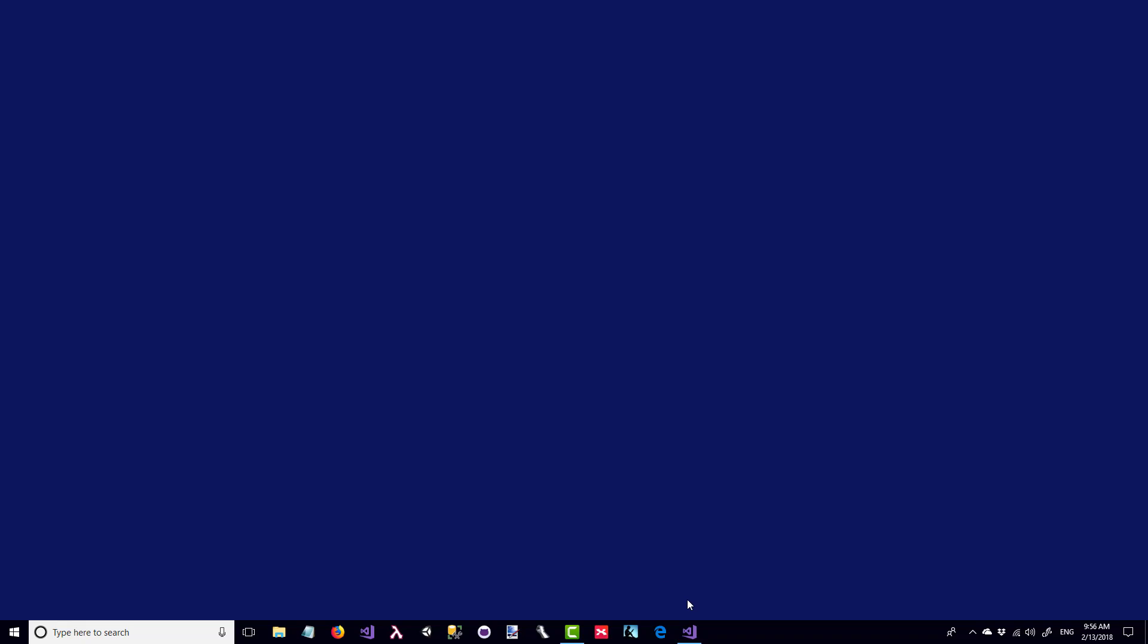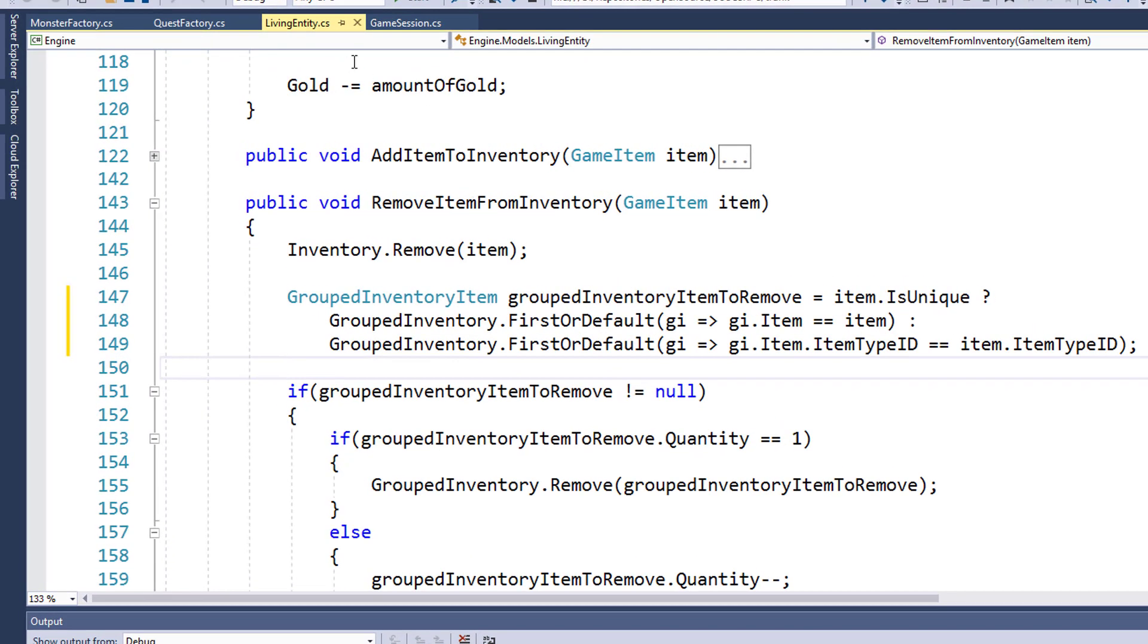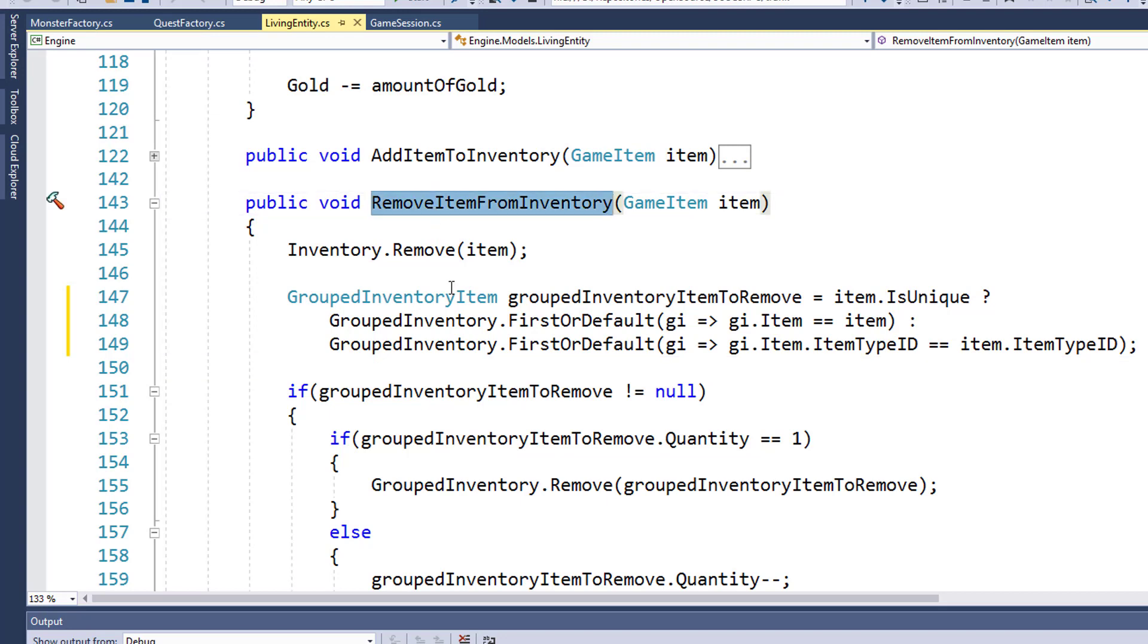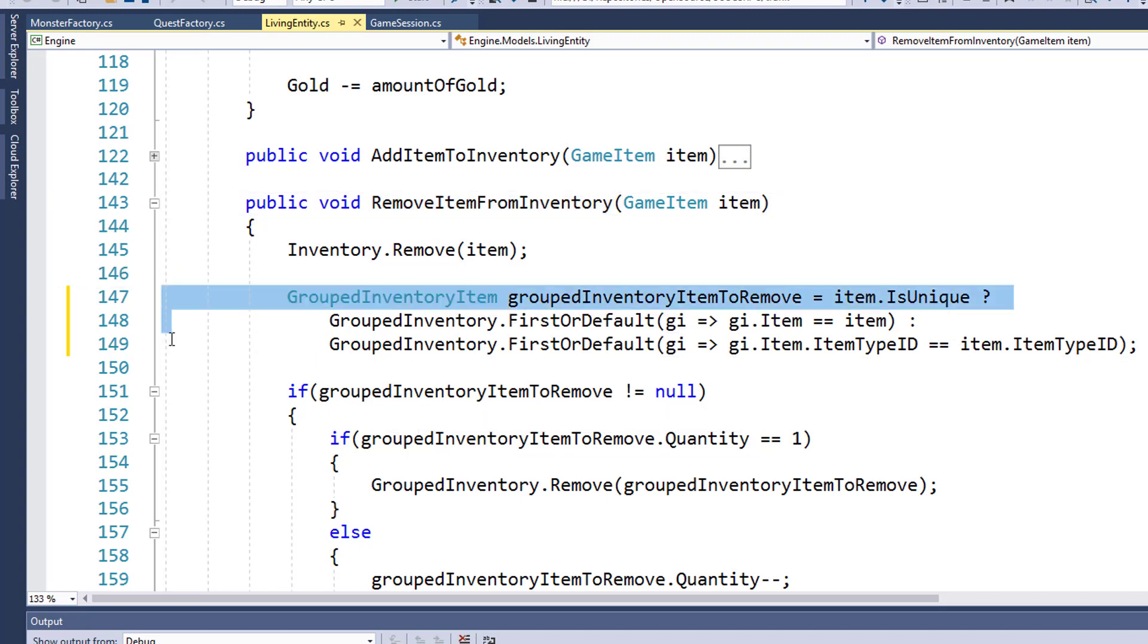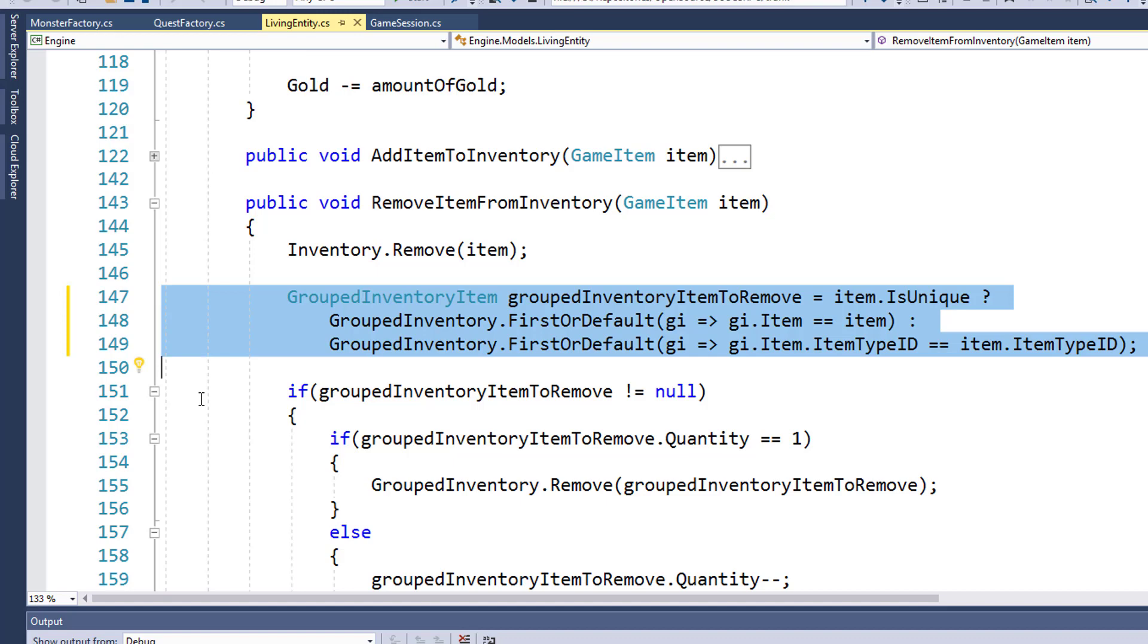To fix this, we'll open up the solution and modify the living entity class. It's in the remove item from inventory function, and we're going to replace the old lines 147 and 148 with these three new lines, 147 through 149.